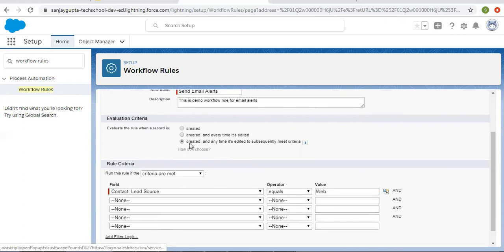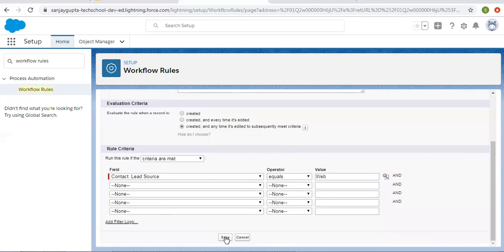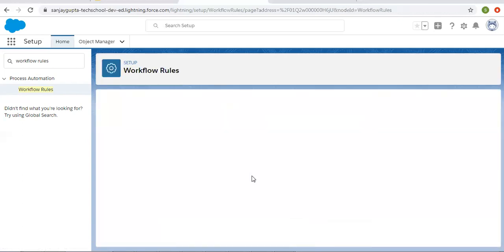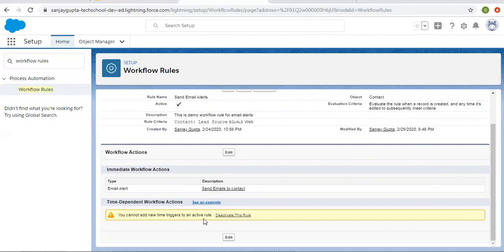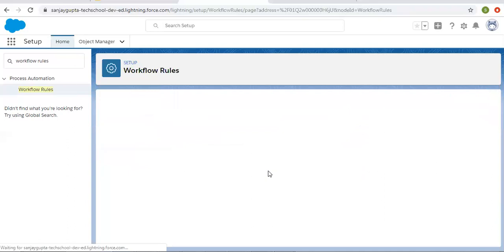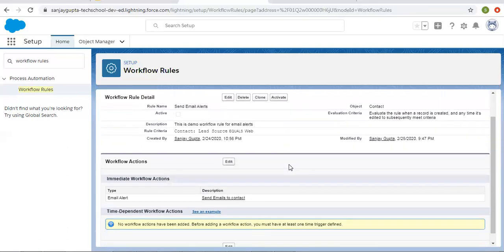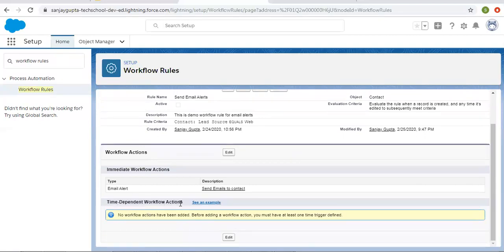I'm choosing the third option and clicking on save. Now to add time dependent workflow actions, you need to click on edit. But here you need to note this warning message: you cannot add new time triggers to an active rule. So since this workflow rule is active right now, you need to click on deactivate first. After deactivating this workflow rule, we can add time dependent workflow actions.